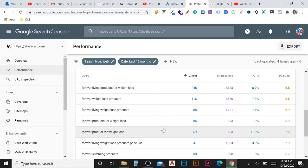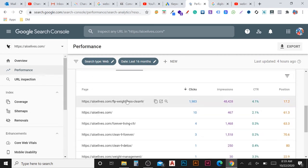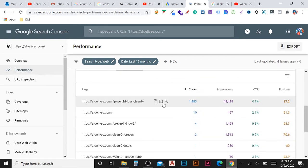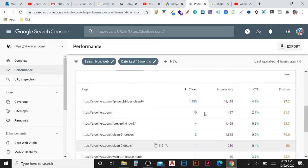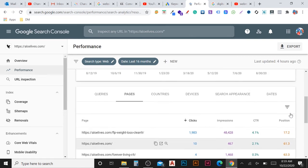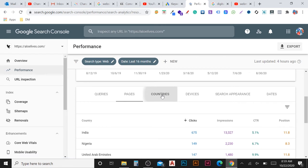Now I'm going to click the Pages option. Here you can see which pages from your website are getting rankings — how many clicks, how many impressions, what is the CTR, and what is the position for each page. Currently only one page is working for this website, so only one page has more data. If your website has more pages that have had SEO done, you will start getting clicks, impressions, and position data for all of them.